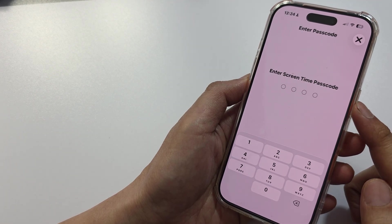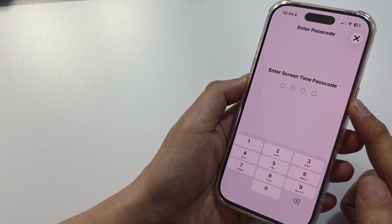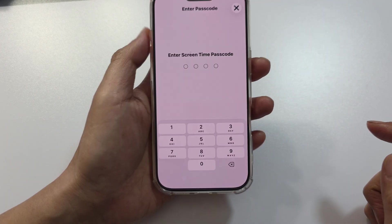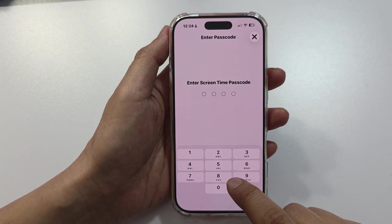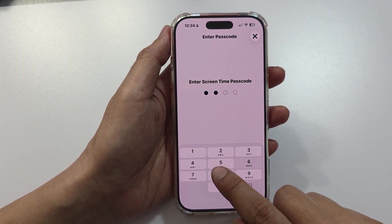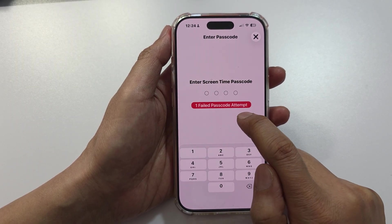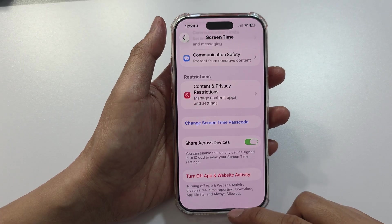How to reset a forgotten Screen Time passcode. If you have forgotten the Screen Time passcode and you don't know where it is, you will get an error. Here's how you can reset it.